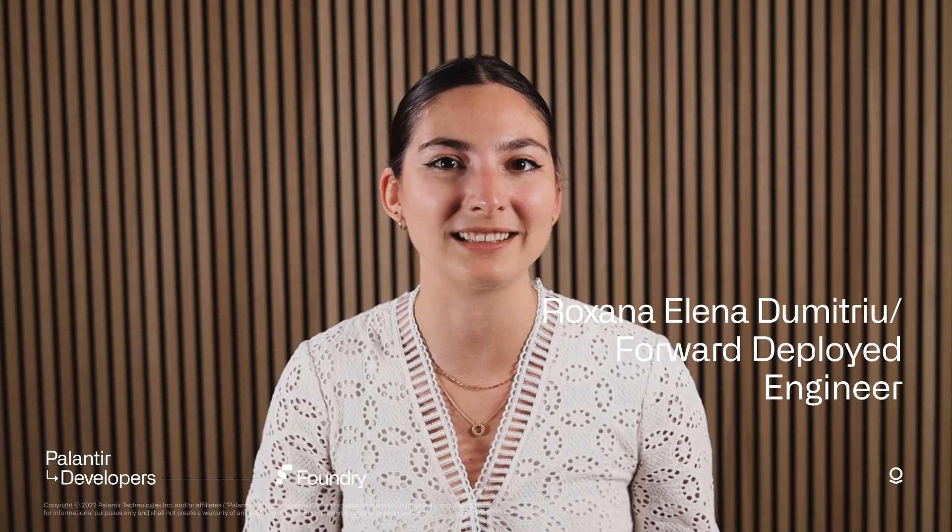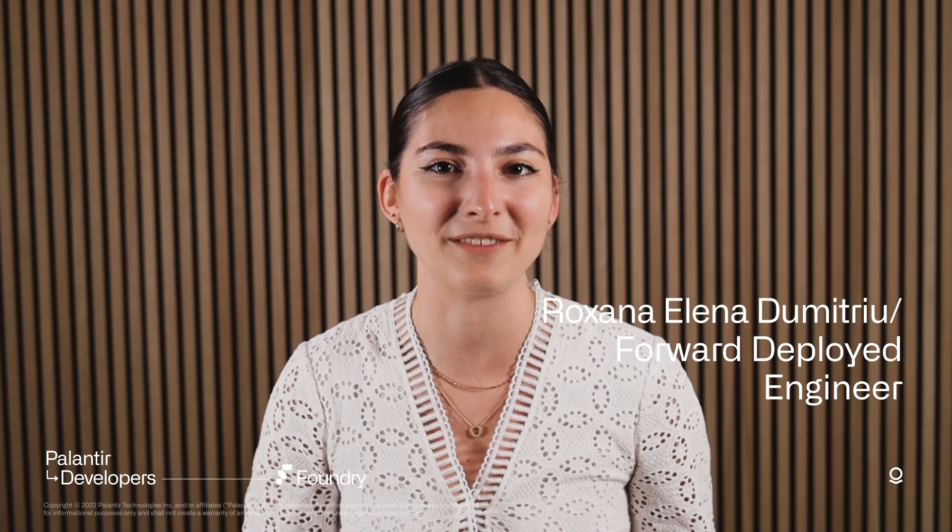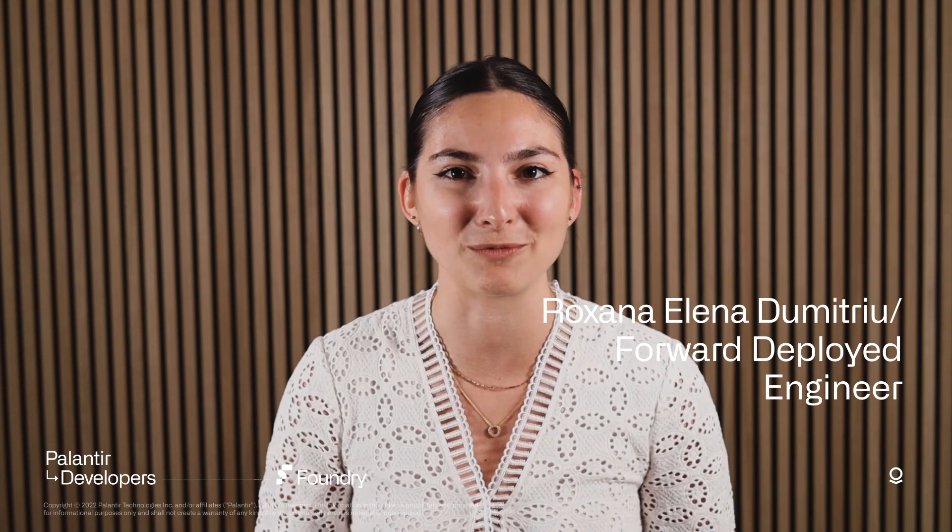Your users will now be able to get to the right data quicker by saving and sharing states in the workshop. Thank you and see you next time!